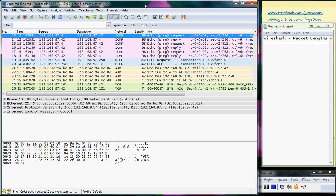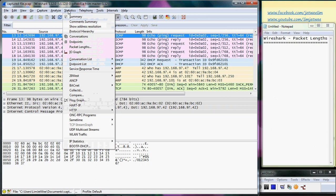I have launched Wireshark and this is one of my previously captured files. We are going to look into statistics, and this time we want to look at the packet length.